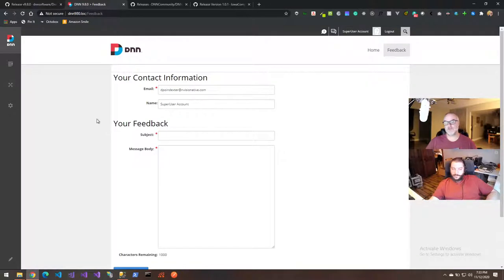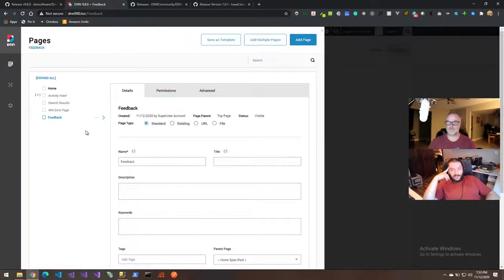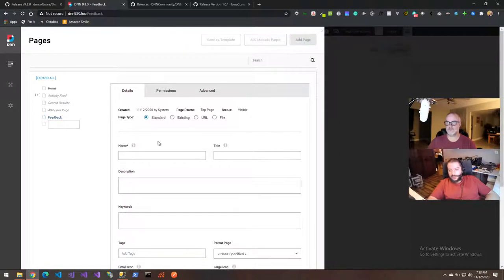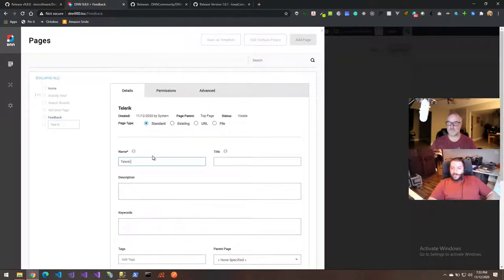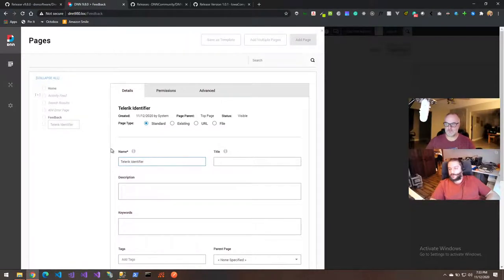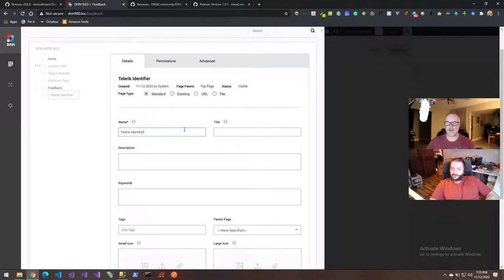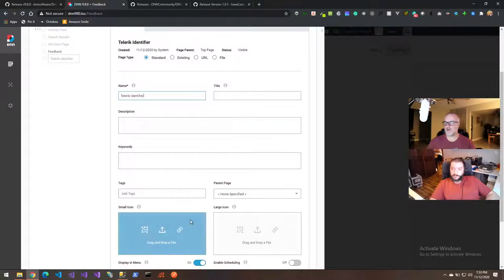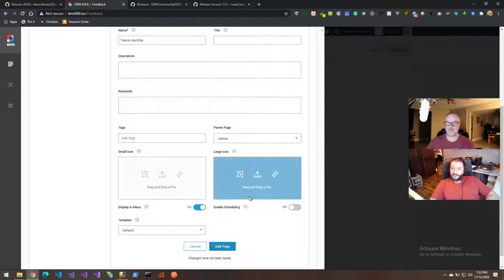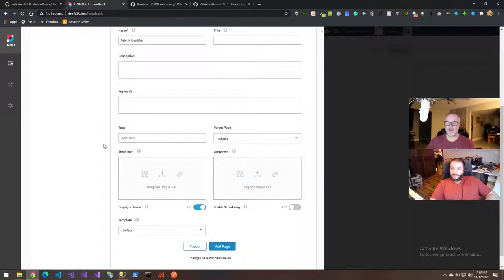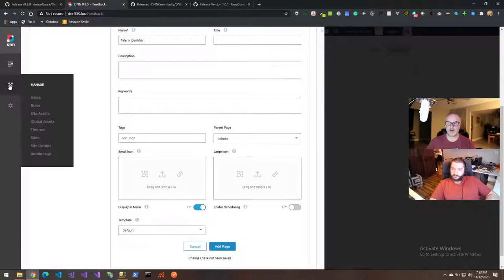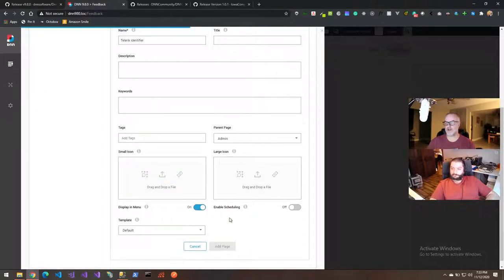So now we have the module installed. Does it matter what page we put it on? It doesn't matter what page — it will work anywhere. I would suggest not putting it on a public page. If you're on a live site, make a Telerik identifier page that's only visible by admins for safety.